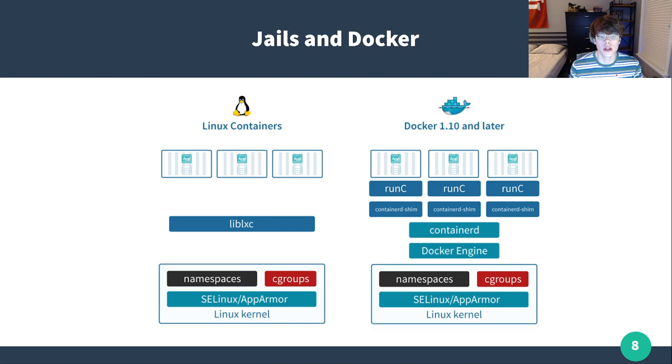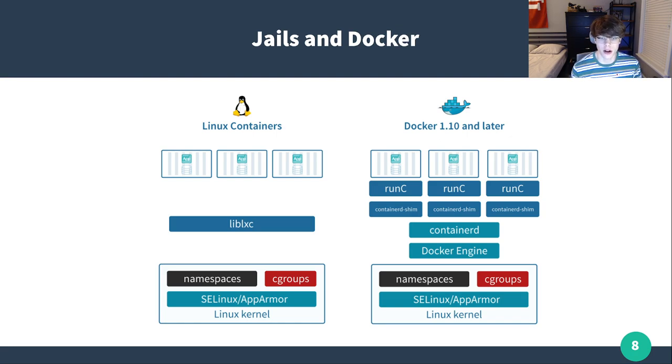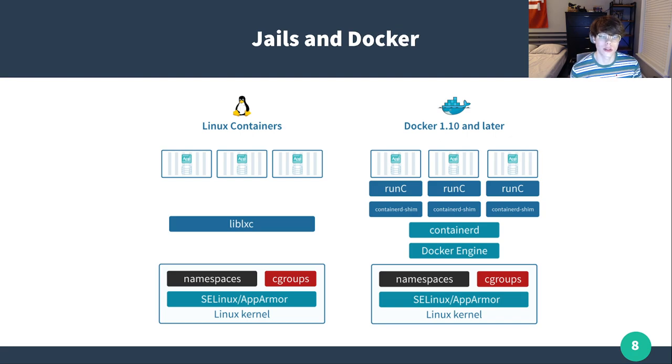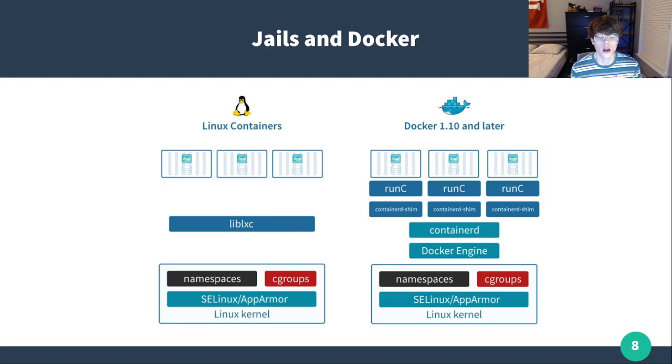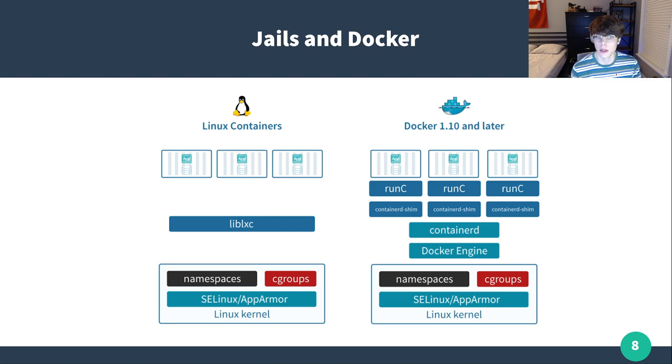You're going to notice Docker is much heavier. It's got the Docker engine, it's got containerd, where Linux containers are just using libLXC. These handshakes and processes make some really great features for Docker, and I'm a huge proponent for Docker. But if you want a closer to bare metal experience, jails are going to be a much better bet.